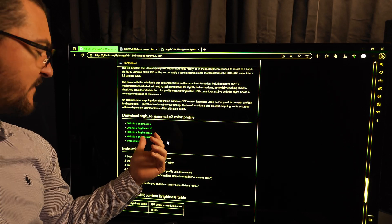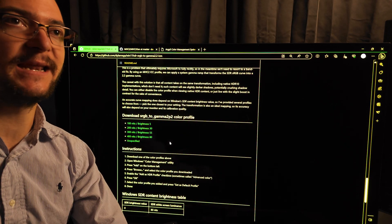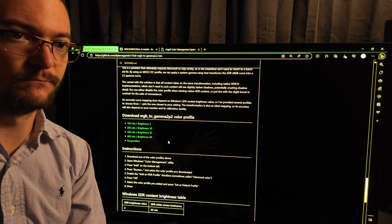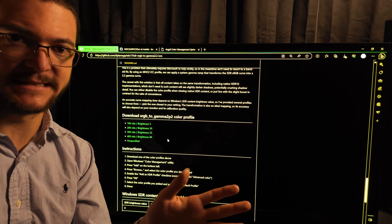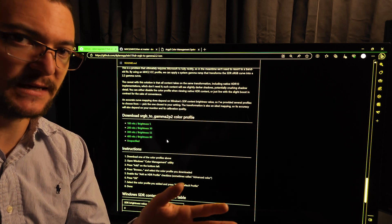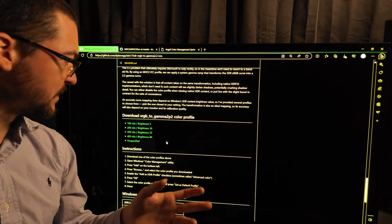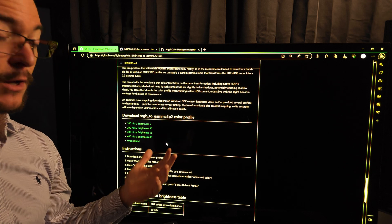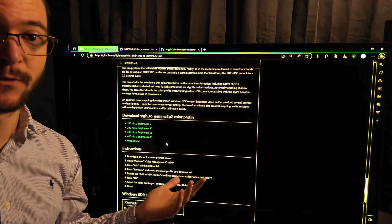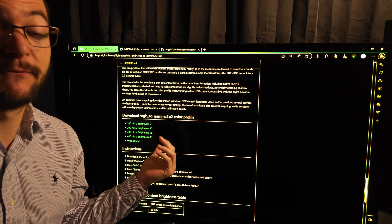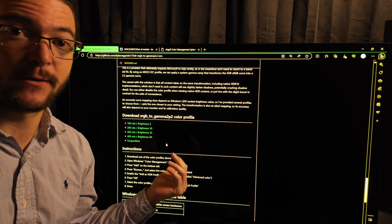If you have an OLED, a mini LED TV, or something that's a lot brighter than 400 nits, get the 400 nits option. That's my recommendation.